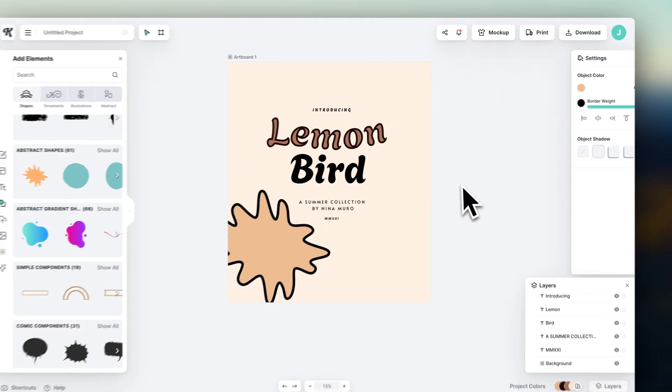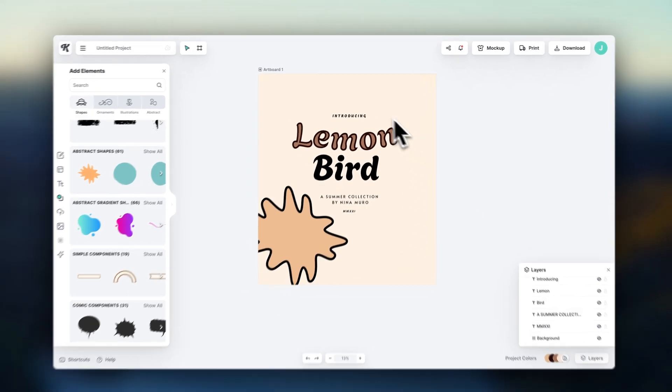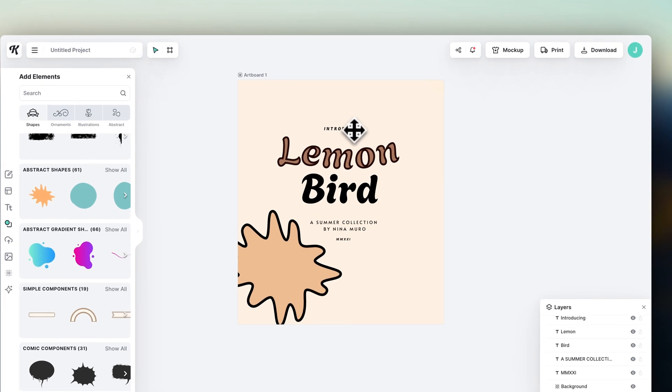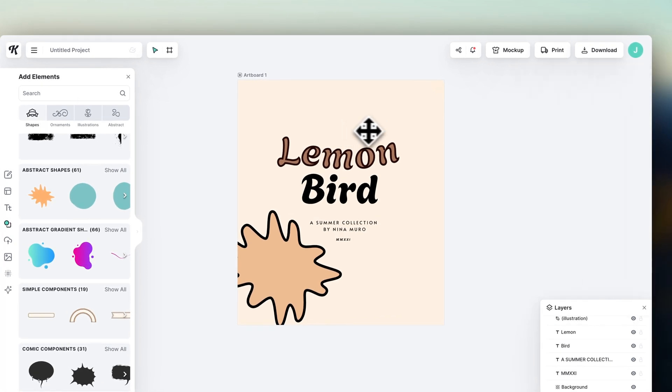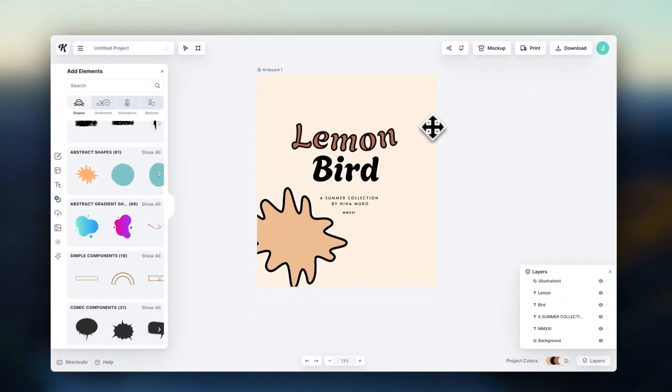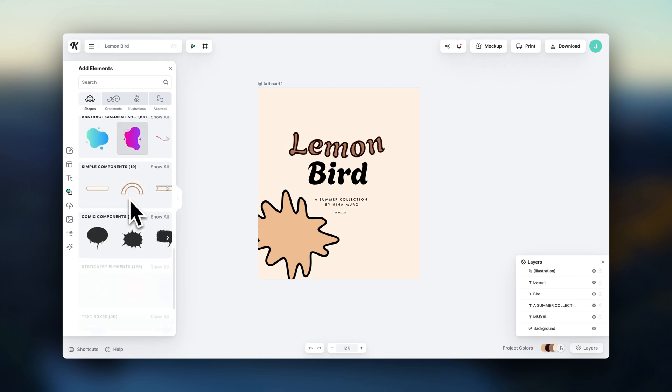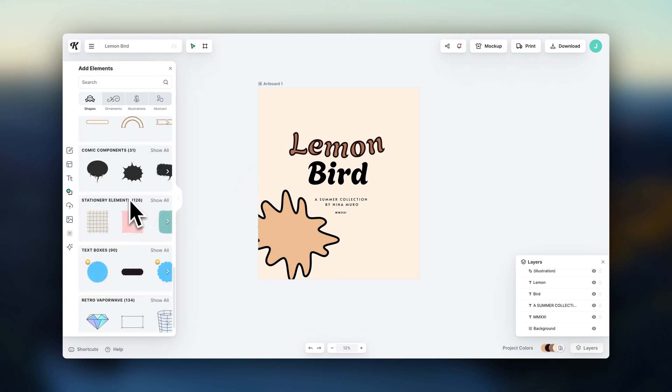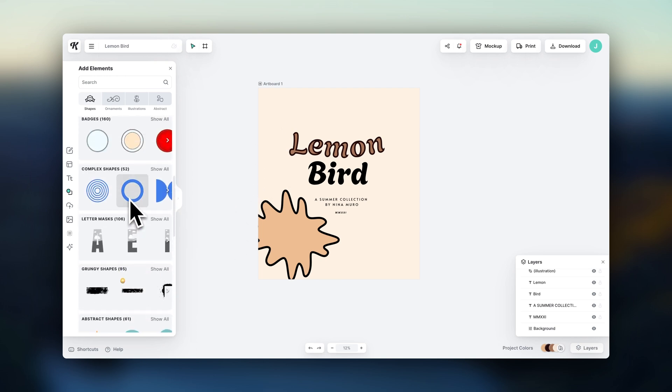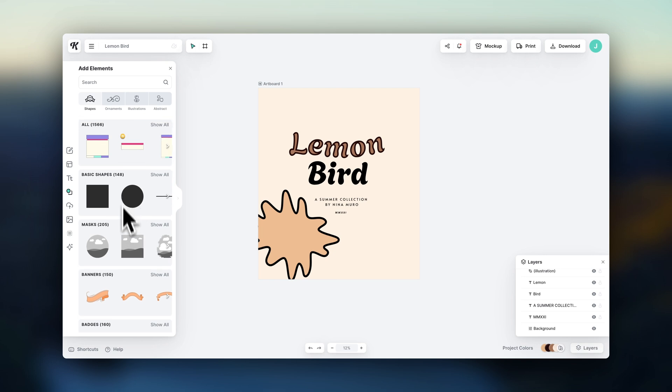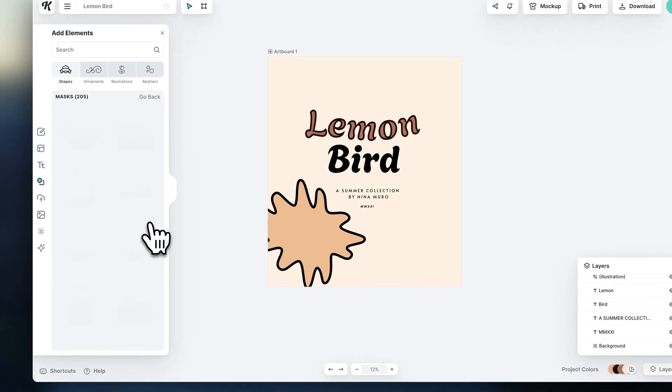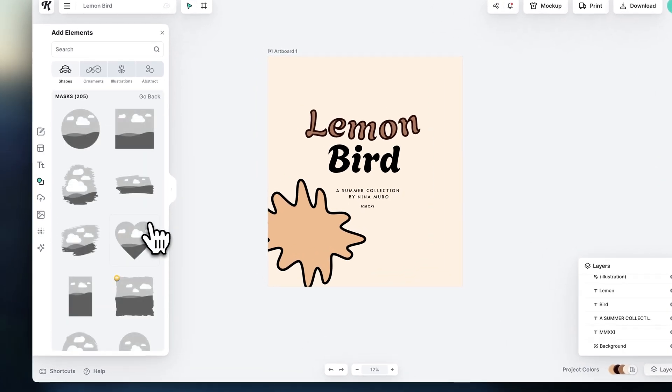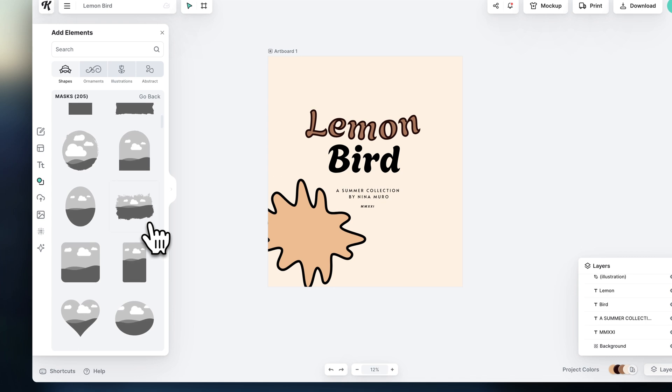If you want to get rid of something, you can simply click to select it, and press delete. Here in the elements section, you'll see tons of visual things you could add to your design. The masks are very cool because you can use them to change the shapes of other images. Let me show you how that works.